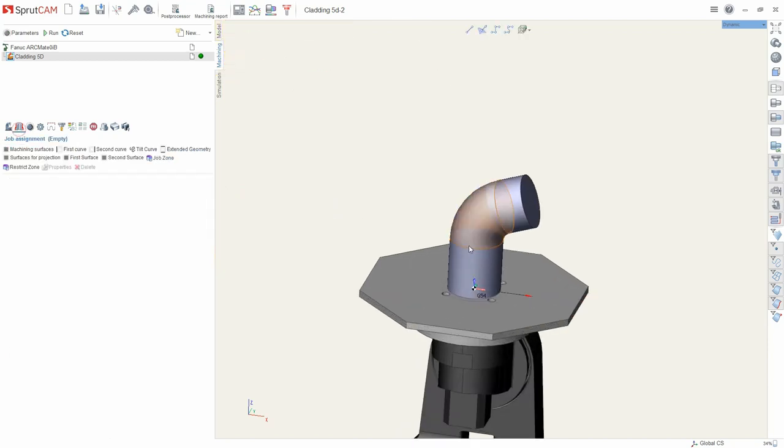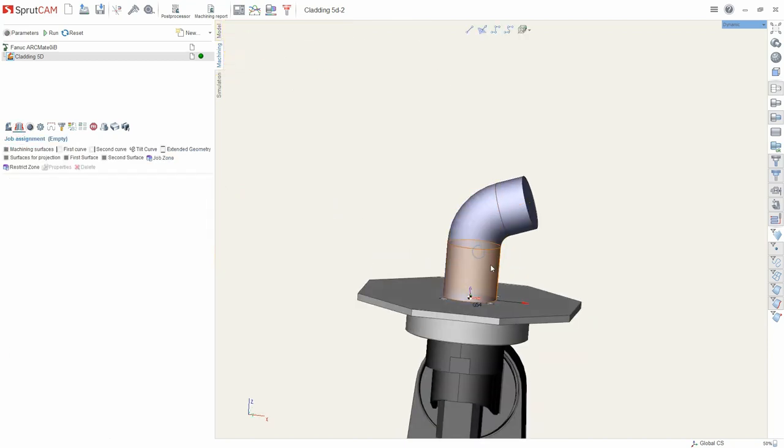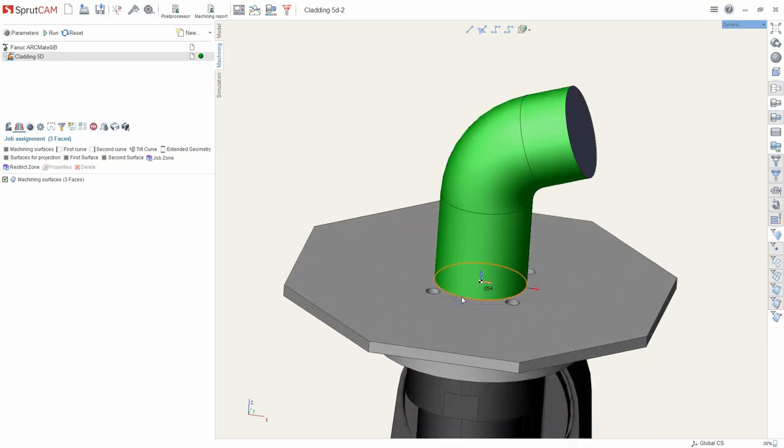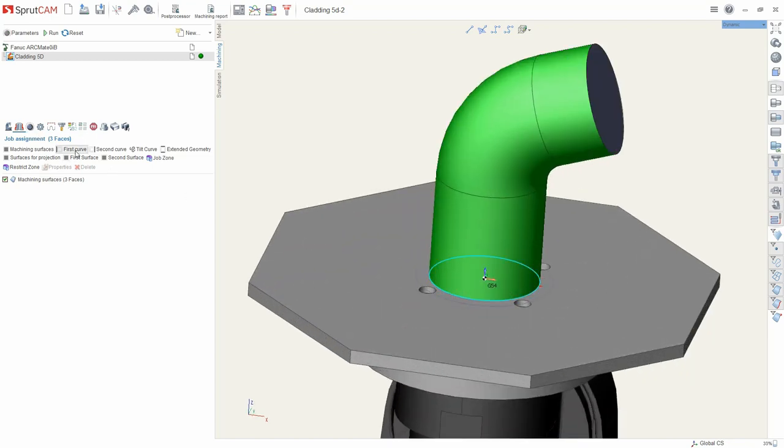Now in job assignment we need to set the surfaces. It's important to this strategy to set the first and second curves.